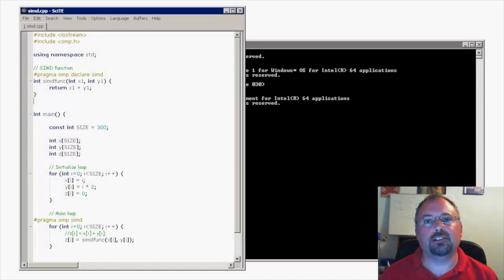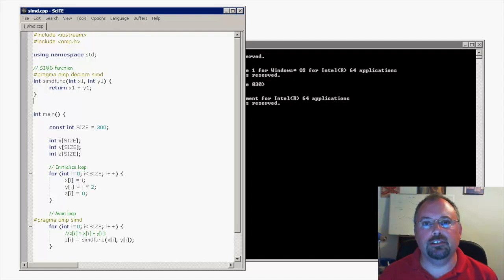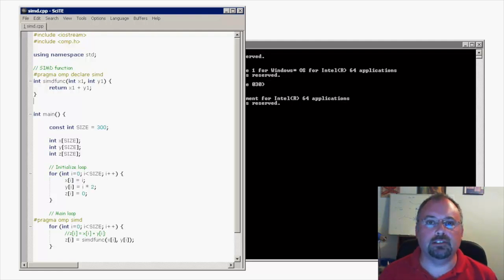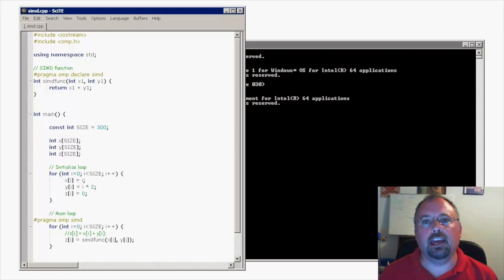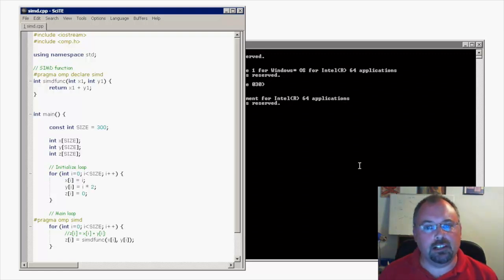Hi, I'm Jeff Cogswell. Today here at Go Parallel, I'm going to show you how to use OpenMP with different C++ compilers, in particular the Intel compiler and the GNU C++ compiler. We'll start here with the Intel compiler.